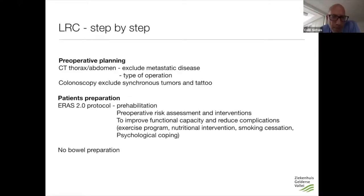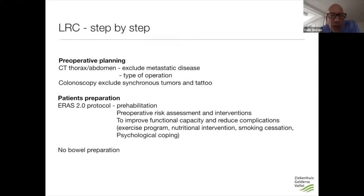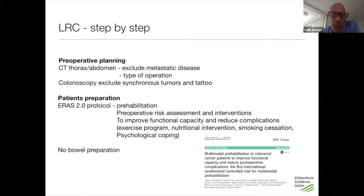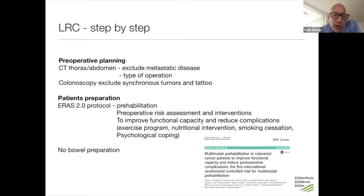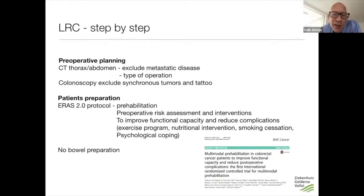Preparation also means preparation of the patients. I think everybody knows the ERAS protocol — we follow the ERAS protocol, so we don't have any bowel prep. But we follow the ERAS 2.0 protocol, which means we don't only look at the patient during and after the operation, but we also focus on the patient's condition before the operation. This is called prehabilitation — we look at how well the patient exercises, nutritional status, whether the patient is smoking, physiological coping, and together with that we do a risk assessment and plan certain interventions.